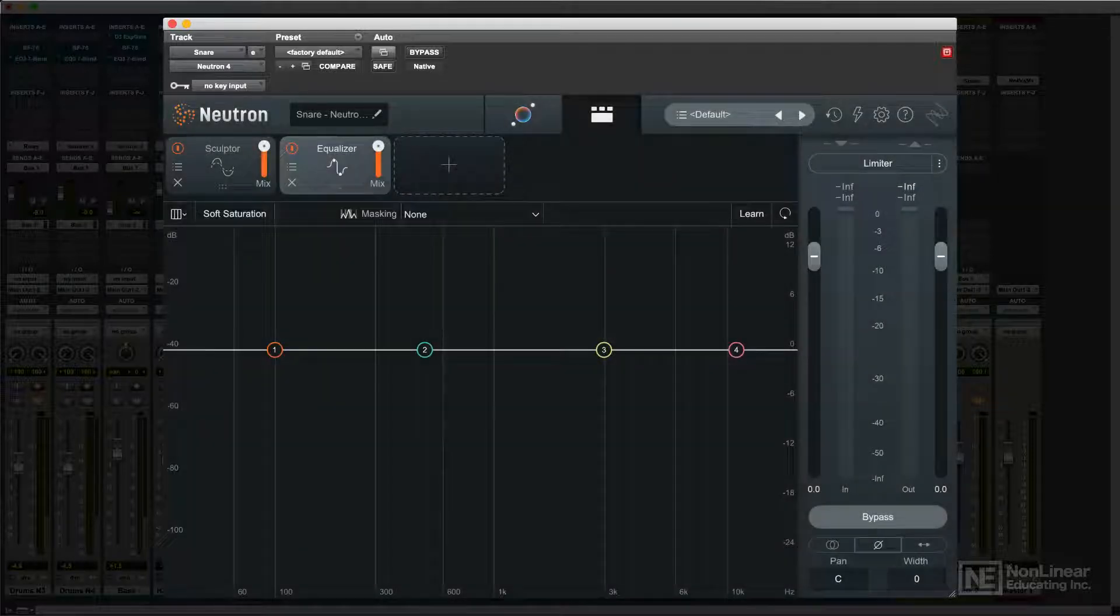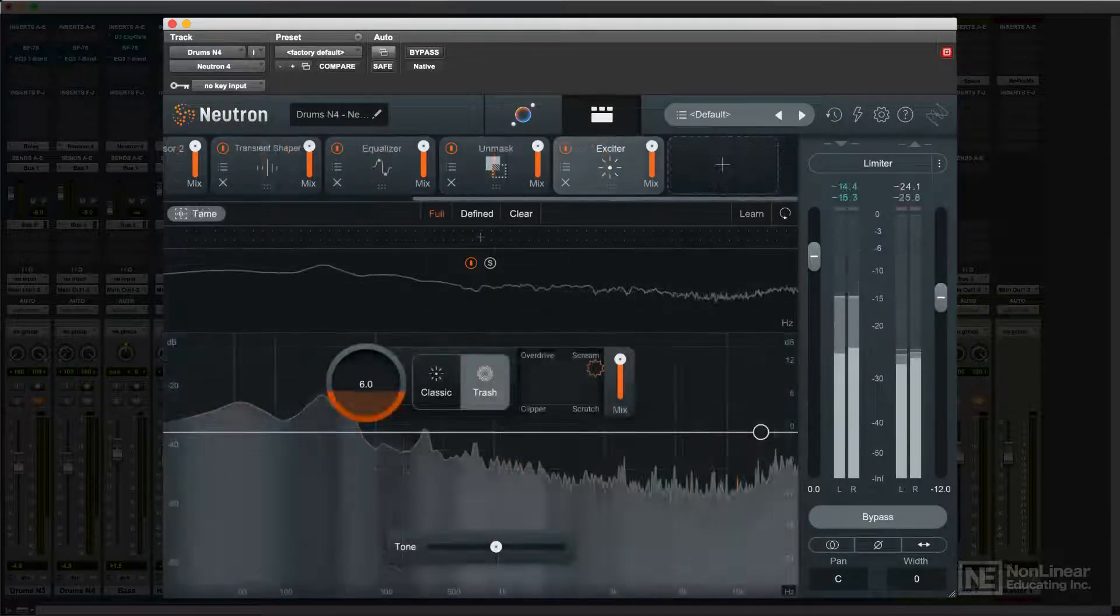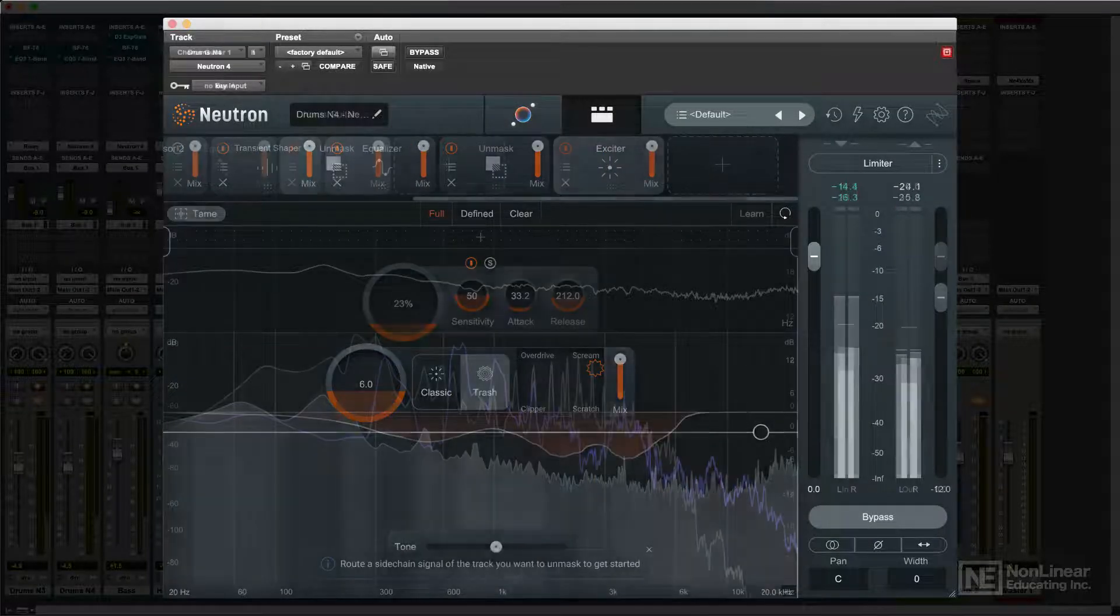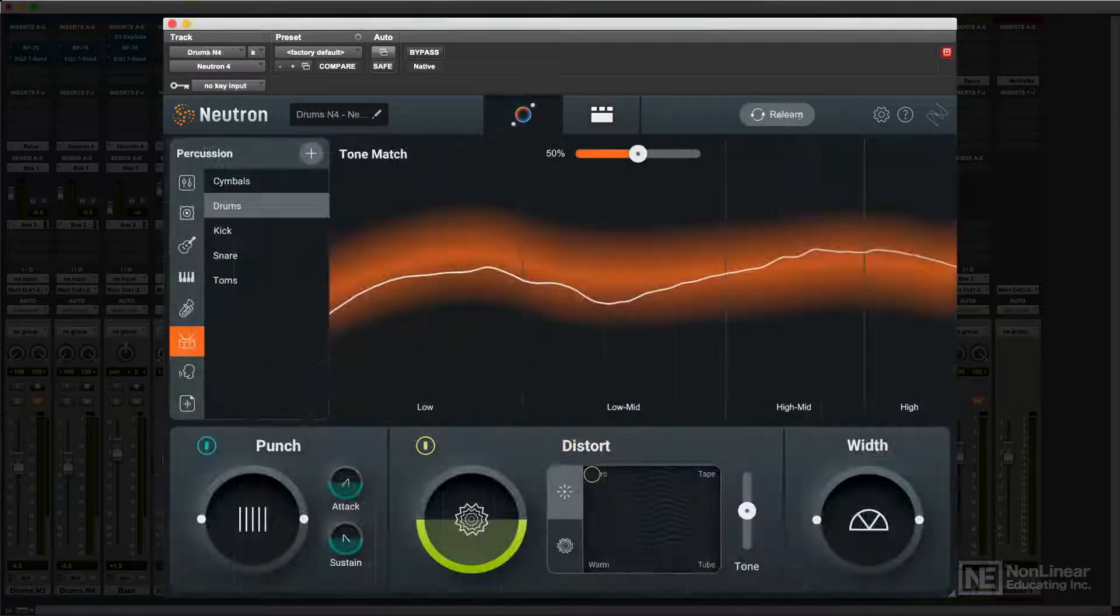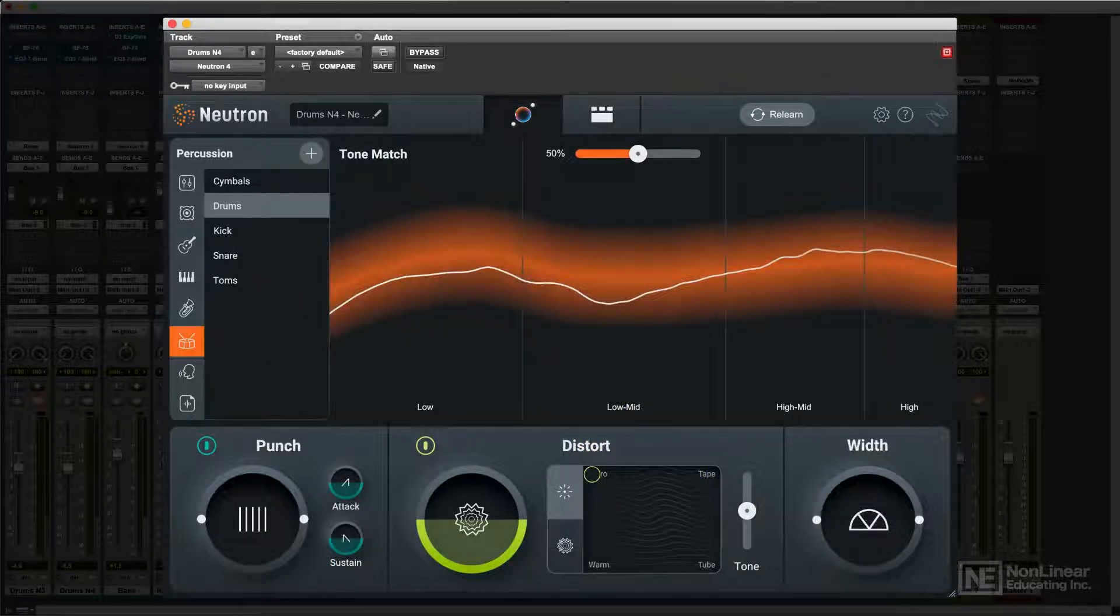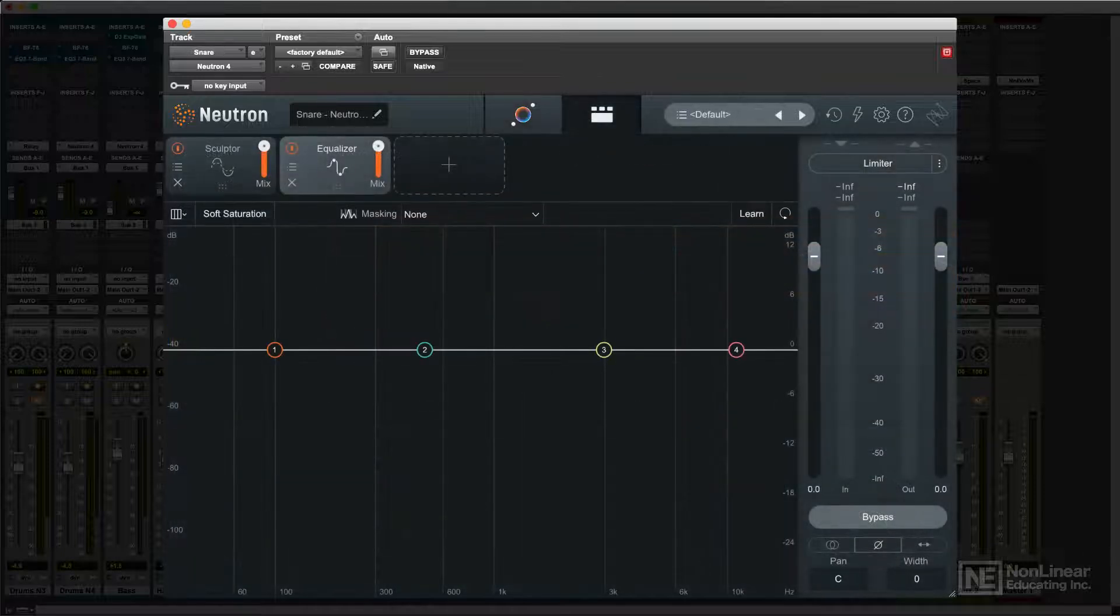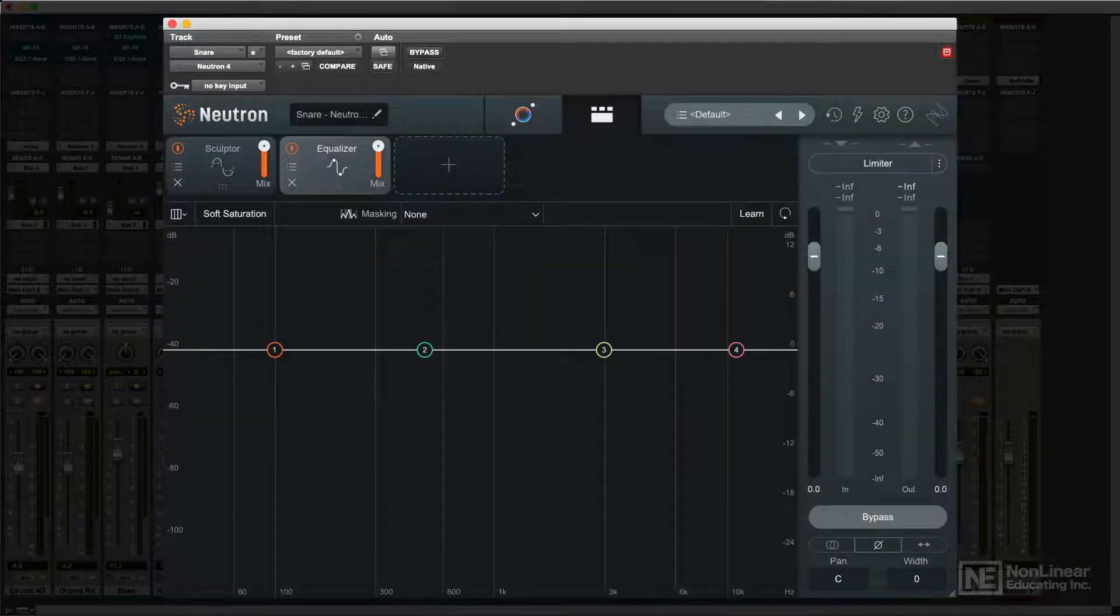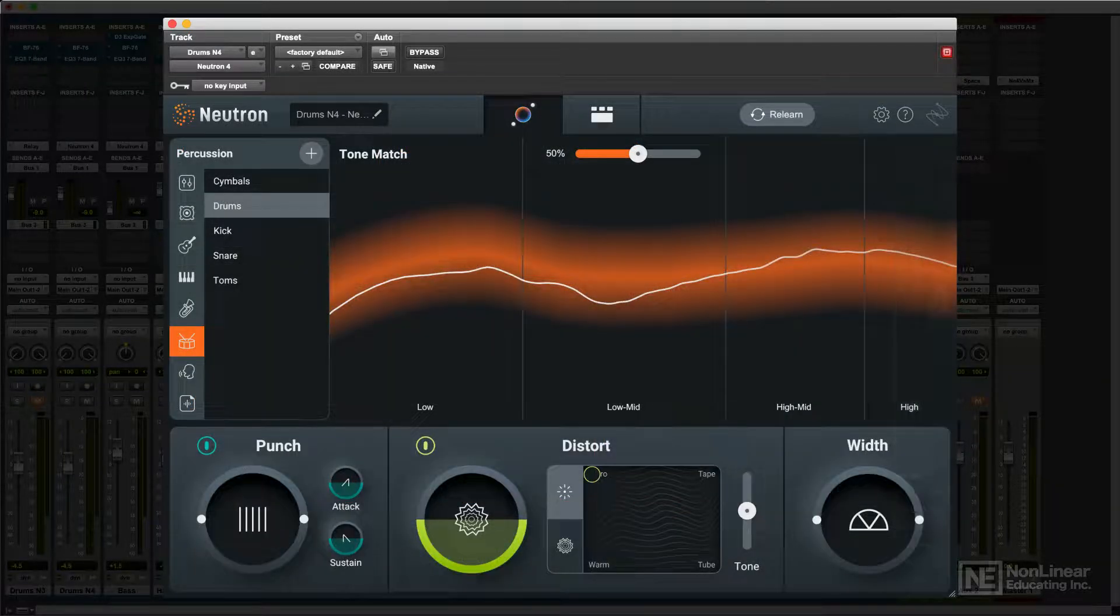Neutron 4 added both improvements to the existing features, a new module, and a reworked assistant which makes automatic mixing and processing even faster and easier. This course will cover all the modules and features that Neutron has to offer.